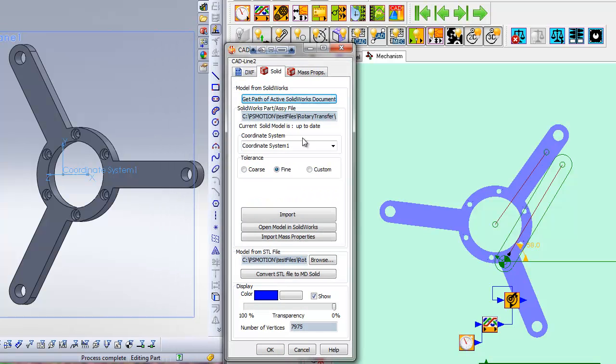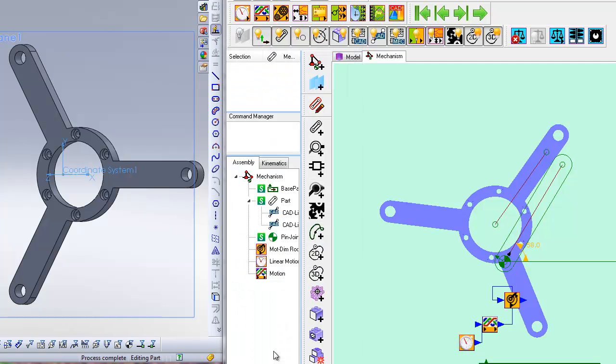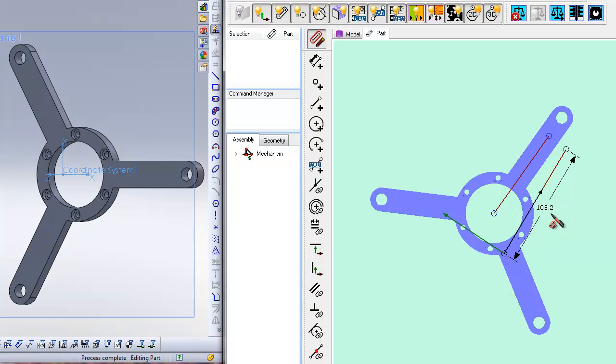If you wish to align the CAD line with the part origin in MechDesigner, then go into the geometry editor of the part and constrain the line as required.